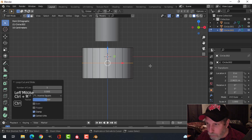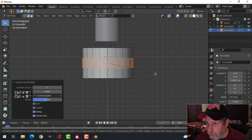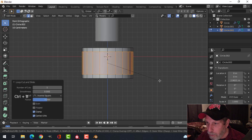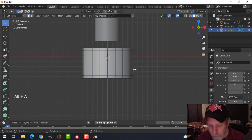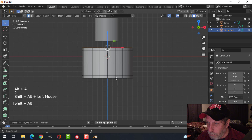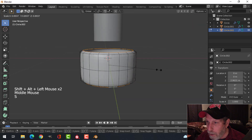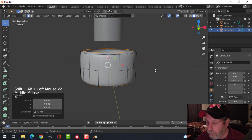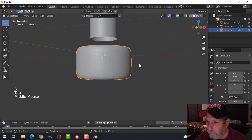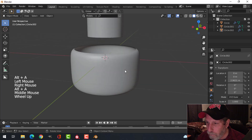Ctrl+R for edge loop, then Ctrl+B — pull it out near the end and put one subdivision in like that. Shift-Alt and click those edges and scale — just do that. I'll shade smooth for now.